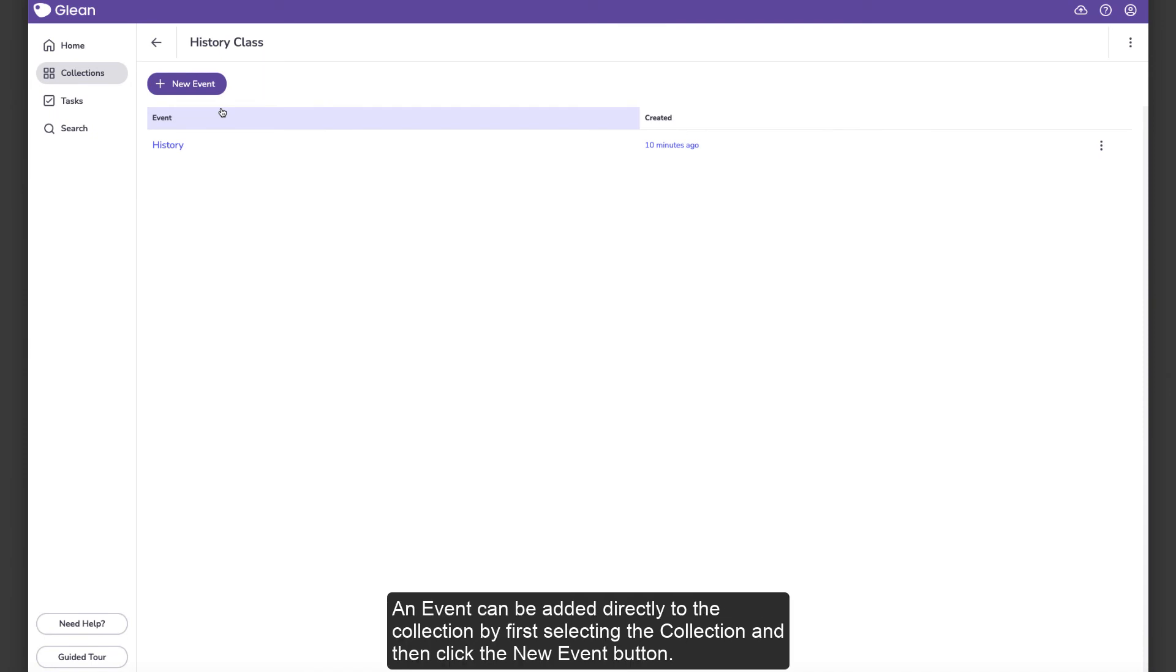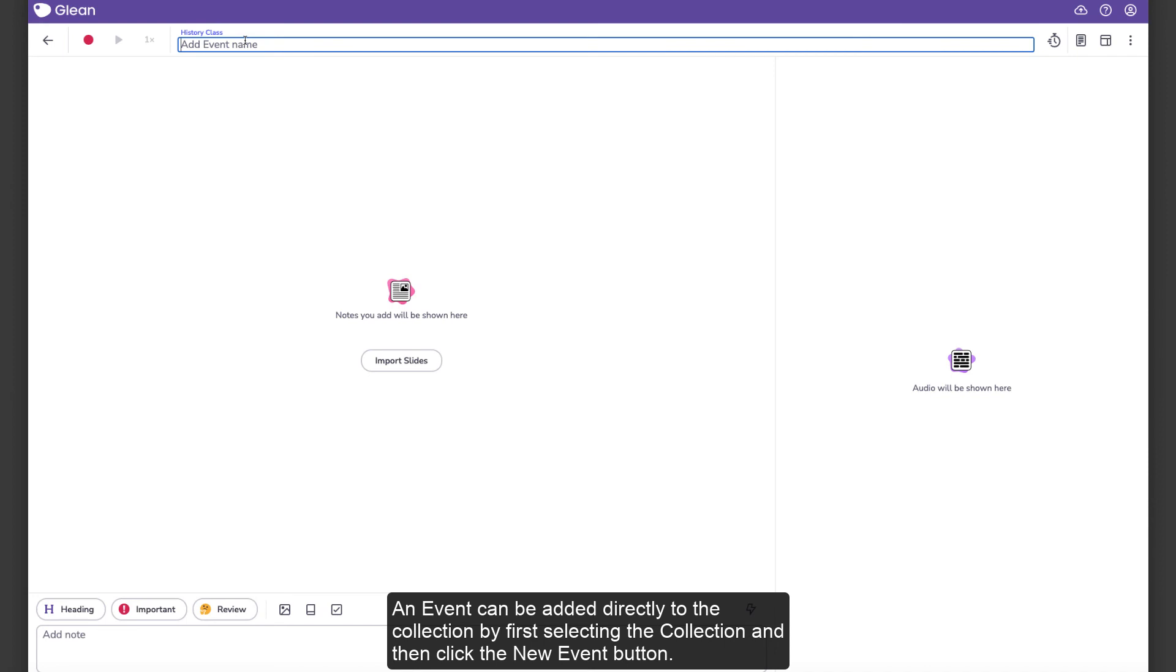An event can be added directly to the collection by first selecting the collection and then click the New Event button.